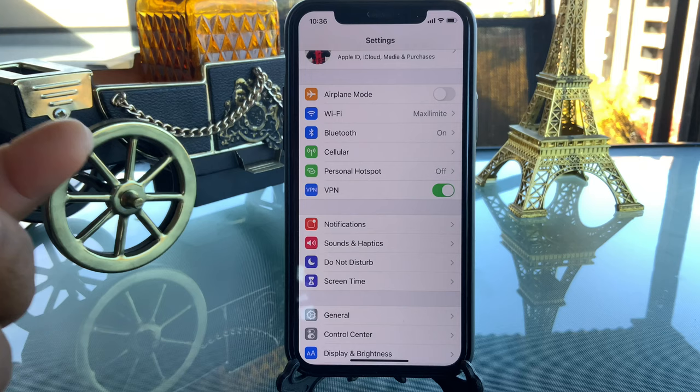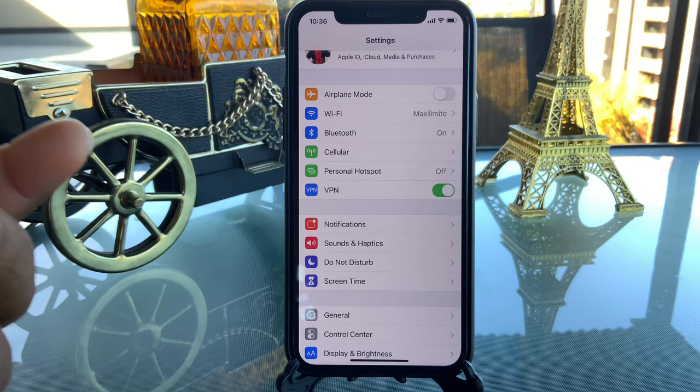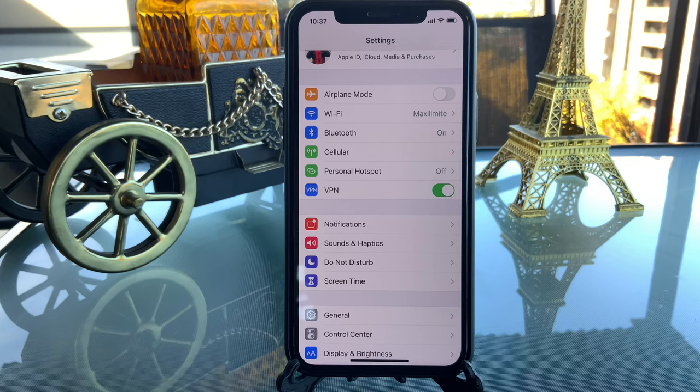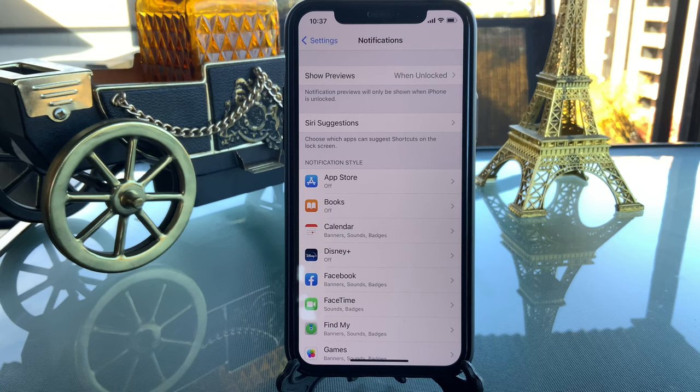For Bluetooth, I always leave it on but sometimes I turn it off — it's not that important. If you want, you can always turn it off. Basically, anything you are not using regularly should be turned off to save battery life.